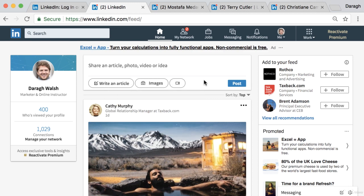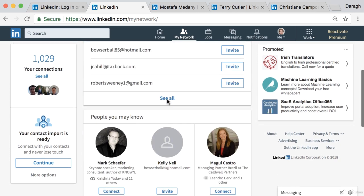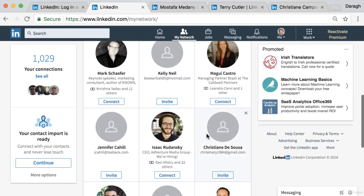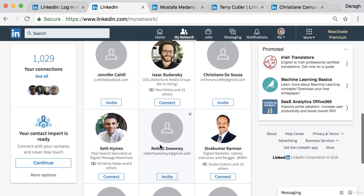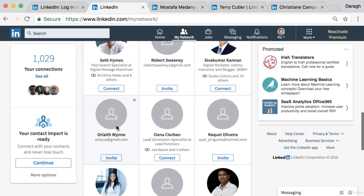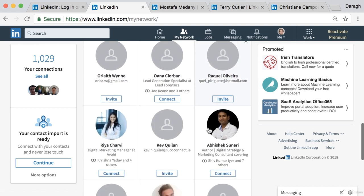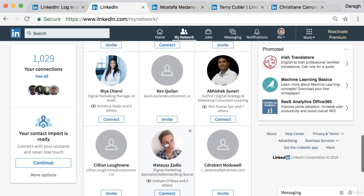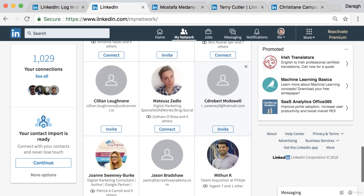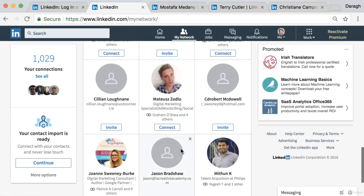You really do want to have a clear image that people can recognize you by. You'd be surprised — a lot of people don't have profile images, and there's no way they're going to be successful in building a network and generating leads on LinkedIn without one.